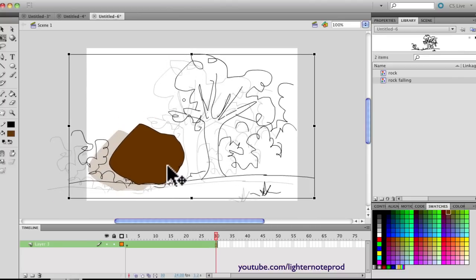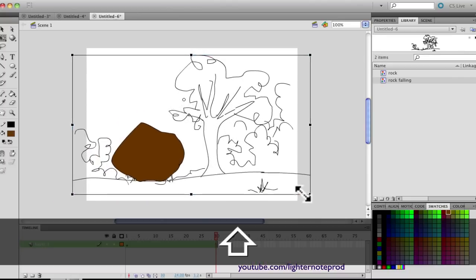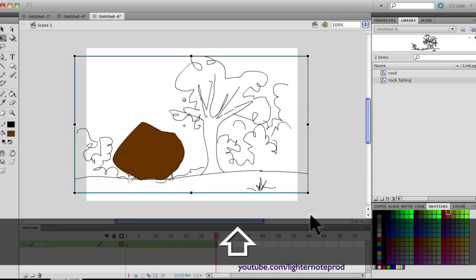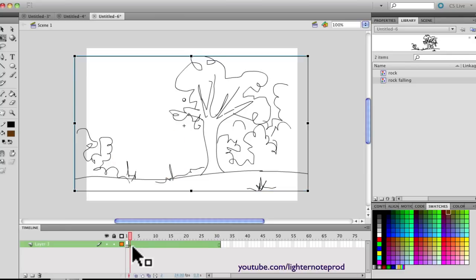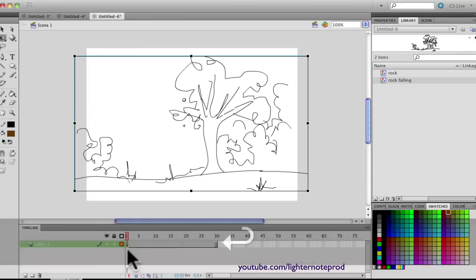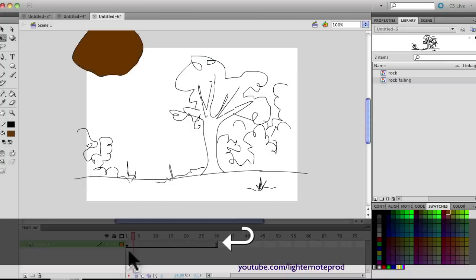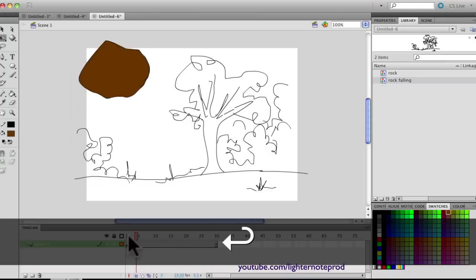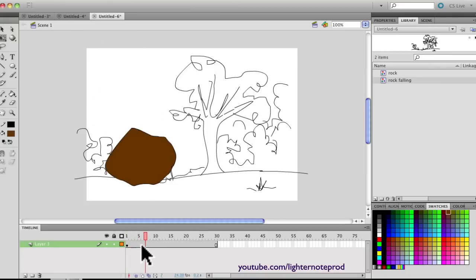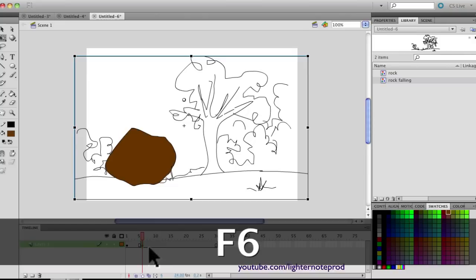Create a new layer, go to the library, and drag the symbol onto the stage. You can position it and resize it however you want. I'll make it roughly the size of the stage itself. Now we need to find the exact frame where the rock contacts the ground — right there at frame 6. Make a keyframe at that point.